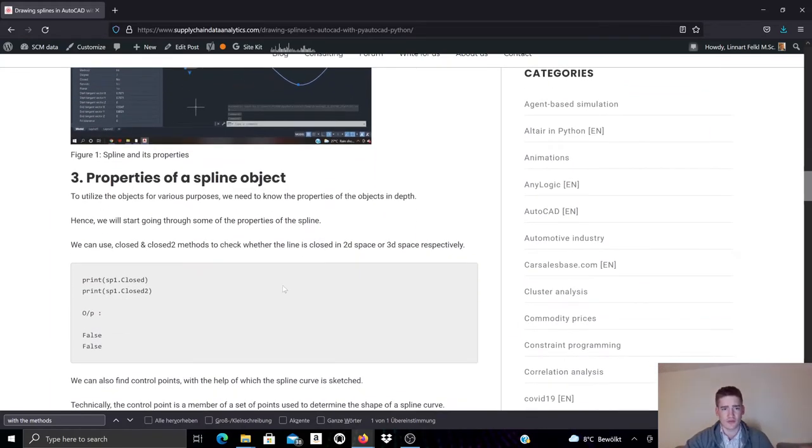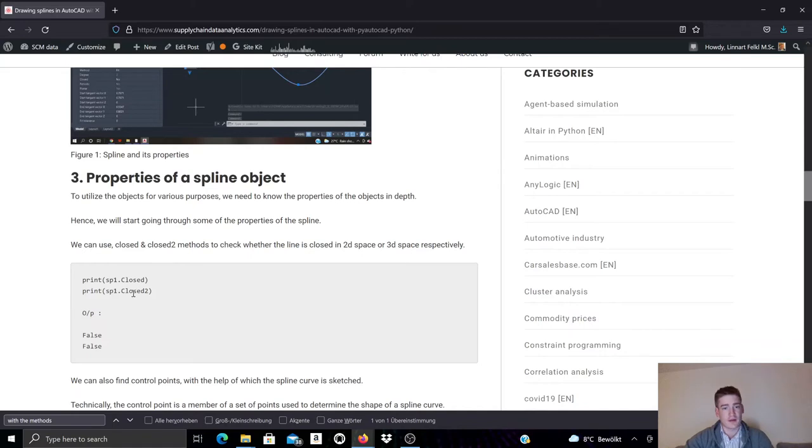These are the fit points and the tangency of the spline is granted by these 3D vectors. We can now try to access some of the objects using PyAutoCAD. For example, we can test if it's closed in 2D space or 3D space. If it's a closed spline, so the property handles for that is closed and closed2.